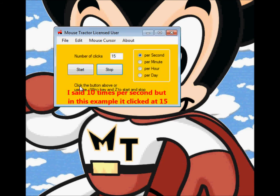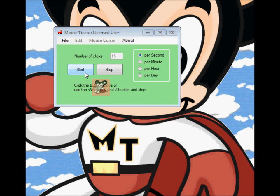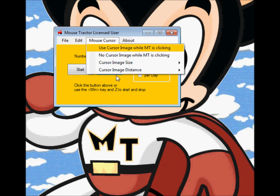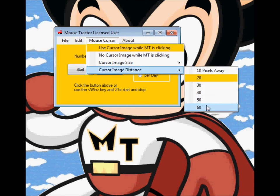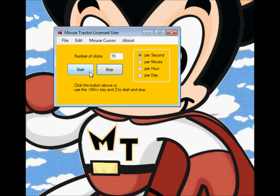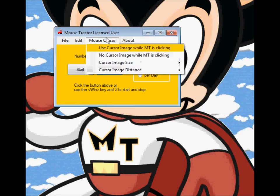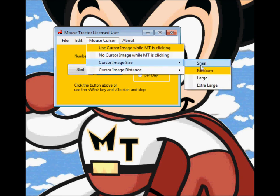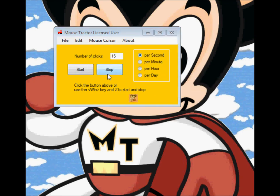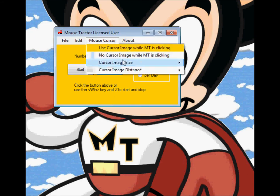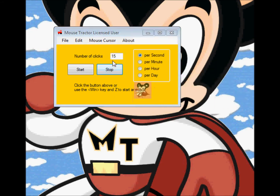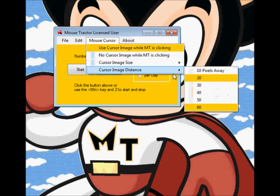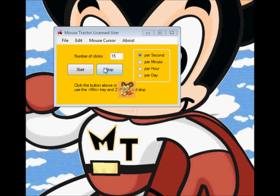We got some feedback during testing that the icon was too close to the cursor, so we added an option under Mouse Cursor. You can actually change the distance of how far it is away from the cursor. We'll make it as far as we can go at 60, and you'll see it's now a couple inches away versus right on top of it. You can also change the cursor image size — you can make it very small, and you'll see that the picture changes. Put it back to medium. You can also change the cursor position closer or further away.